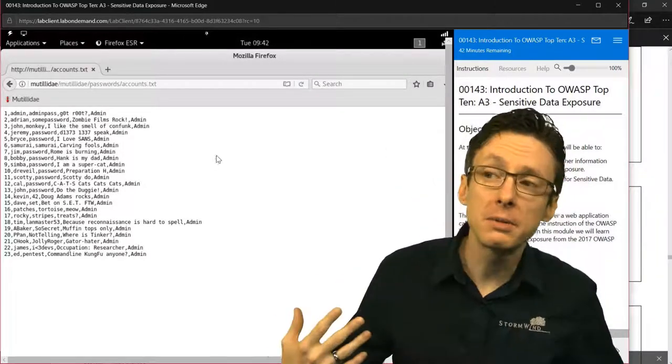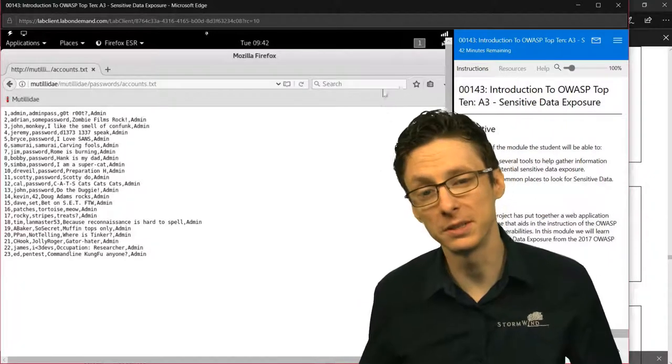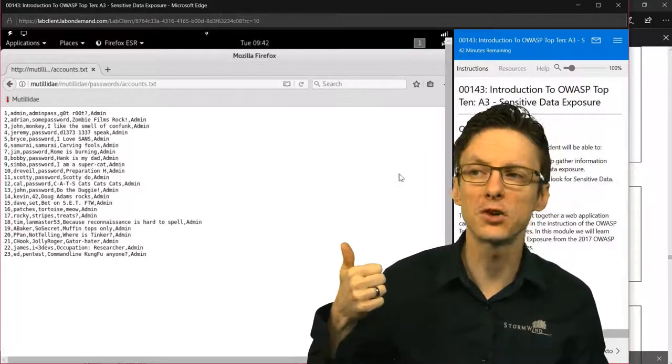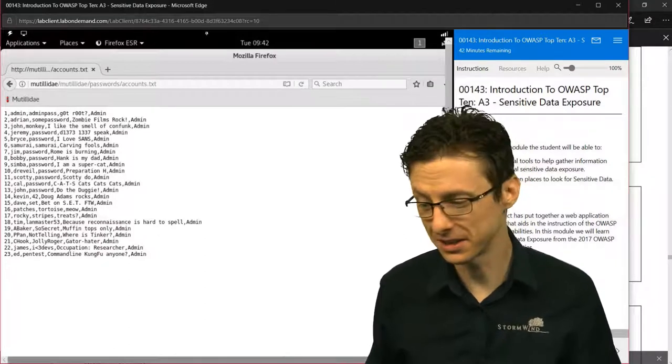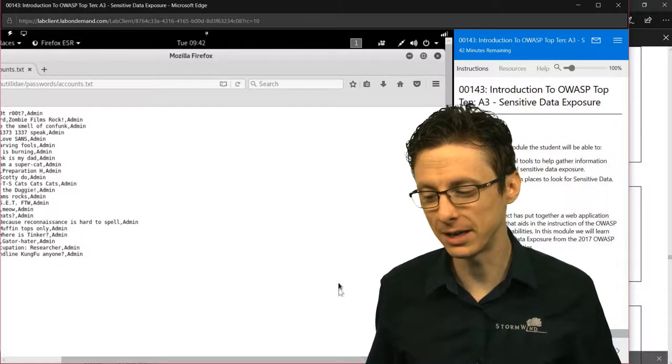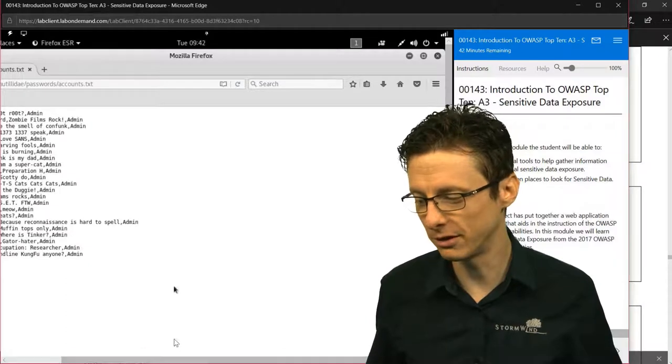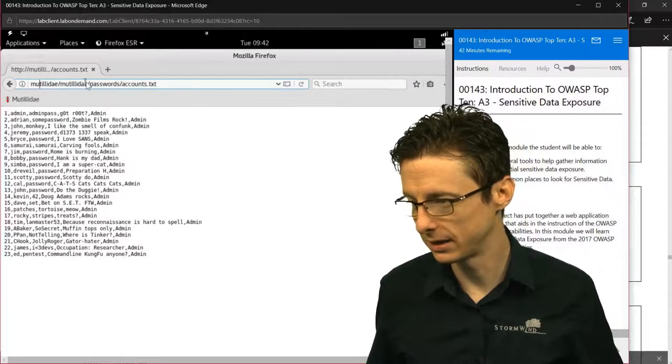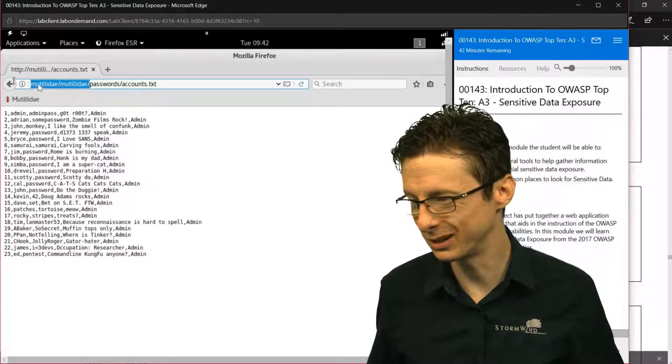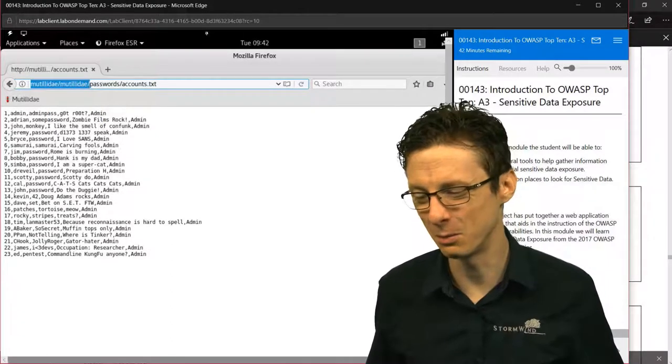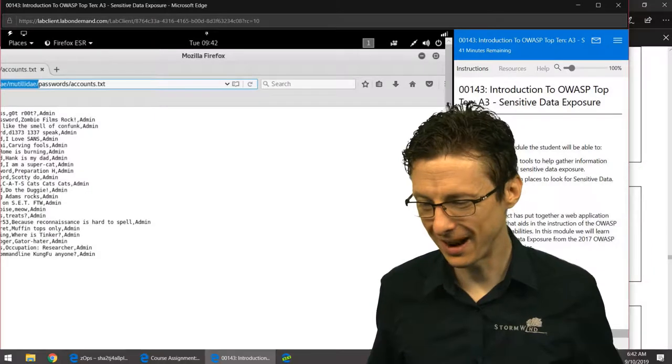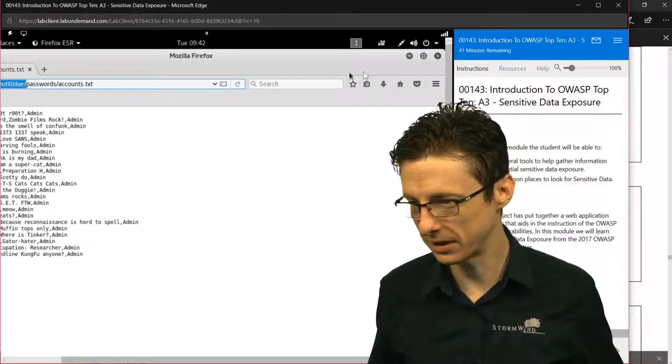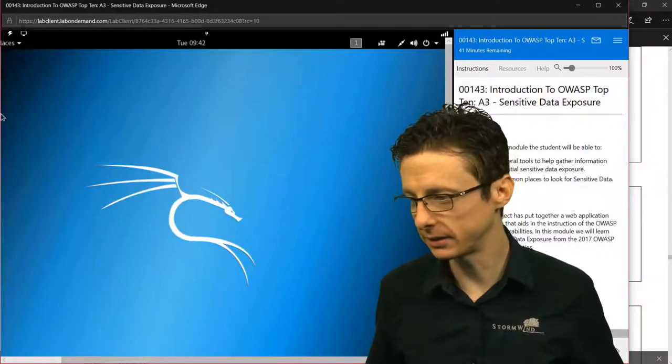Other times you might need to use an actual tool that's built into Kali, and we'll demonstrate two of them: Nikto and DirBuster. So let's close out of... Actually, just to save myself a little bit of pain, I'm going to copy this and then close out of the web browser. We will open a terminal now.